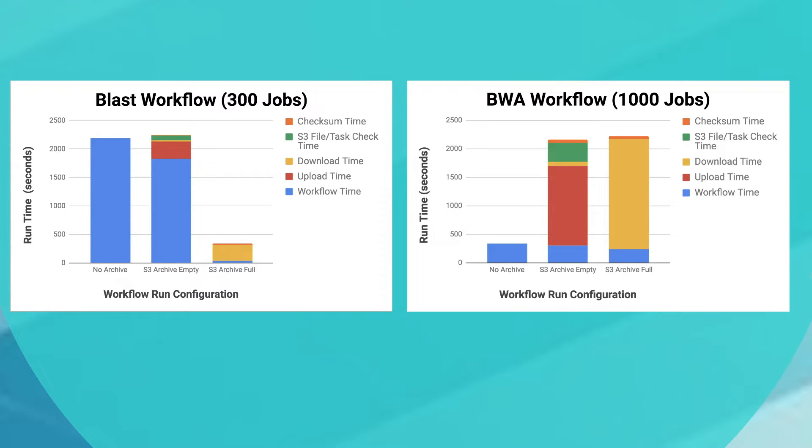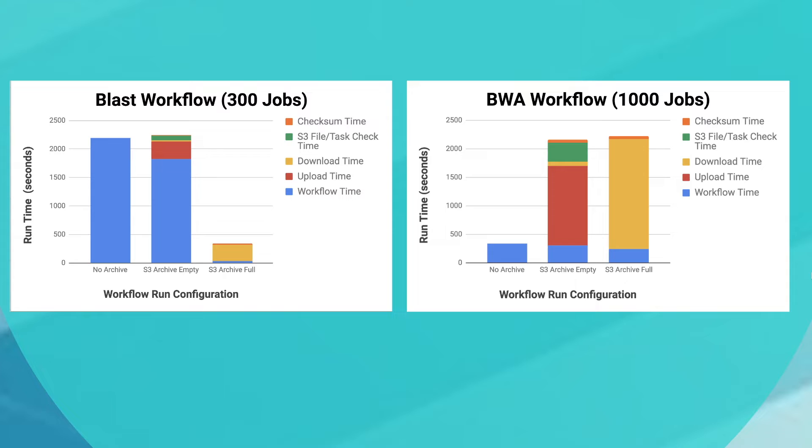The workflows were run with a normal workflow run, filling the empty S3 bucket and retrieving from a full S3 bucket. For BLAST, downloading from S3 was significantly faster than the normal workflow run because of longer computations. But this is the opposite result for the BWA workflow. Each BWA computation is shorter than actually downloading the task, which is why the normal workflow runs were faster than downloading.